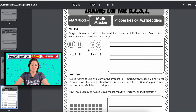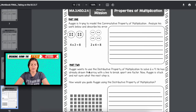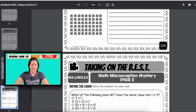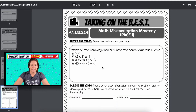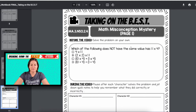So you can take a look — mentions about the commutative property, analyze the work, connecting it all. And here is the math misconception mystery episode. I love when it's multiple choice.